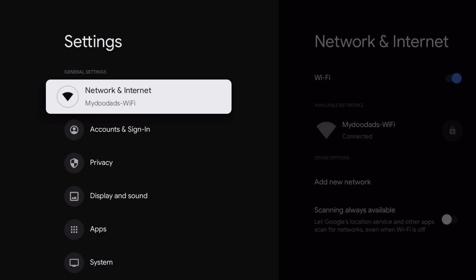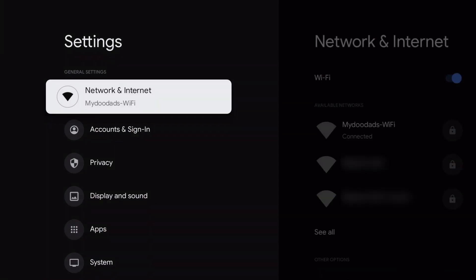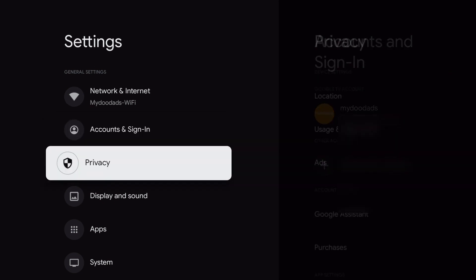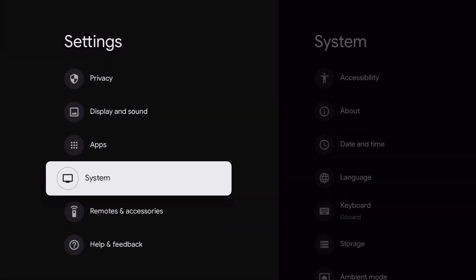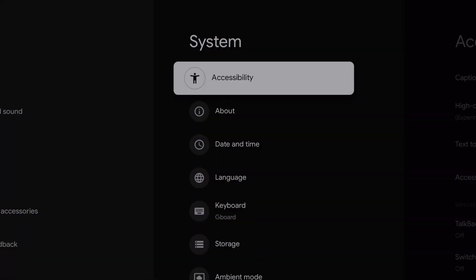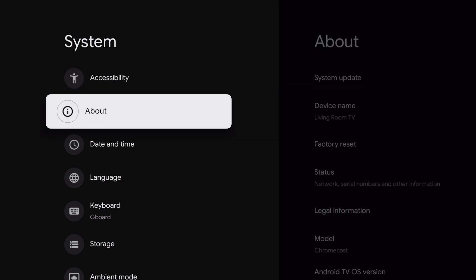In order to perform a factory reset, from the list of options in the settings panel, we need to locate and choose system. Now from within the system panel, we need to choose the option about.